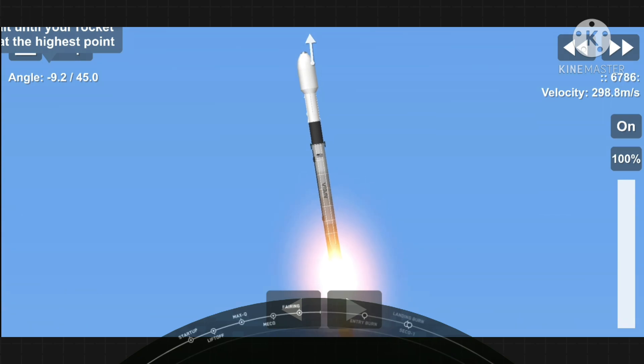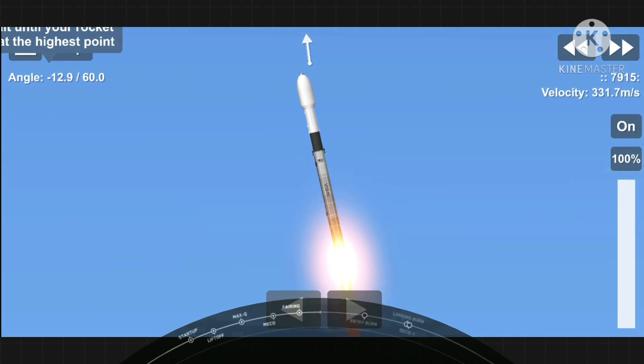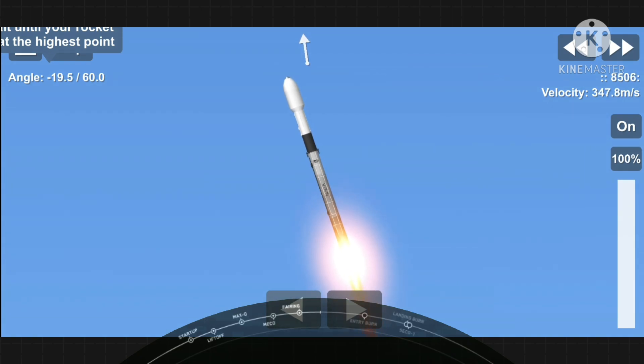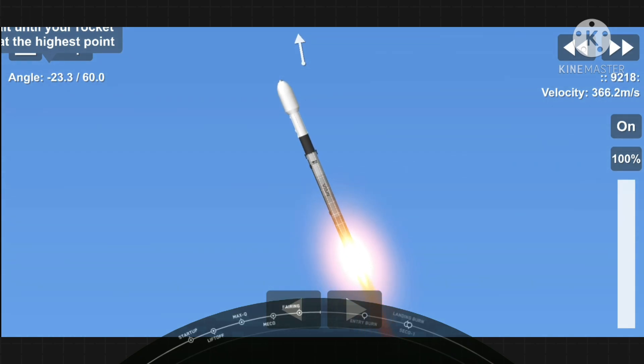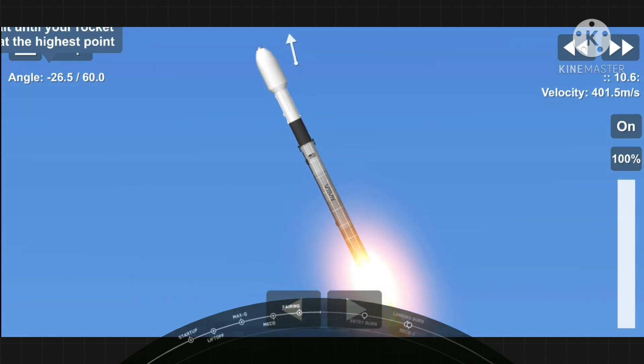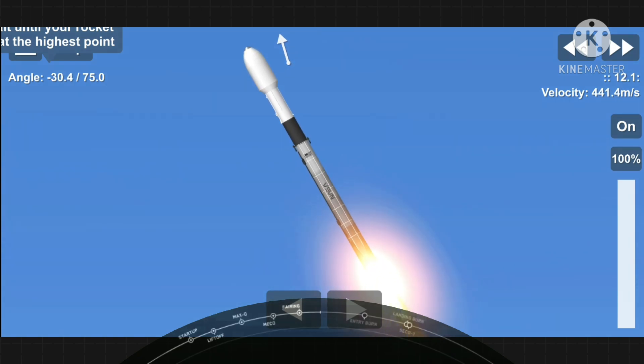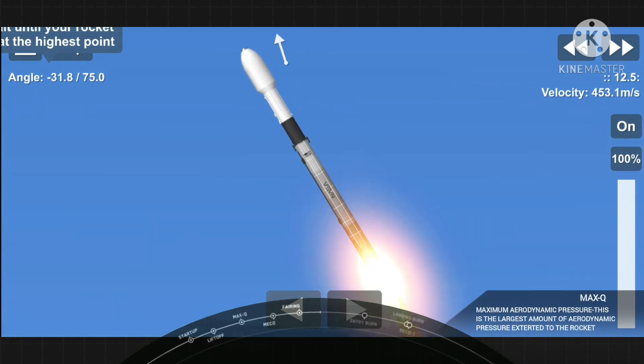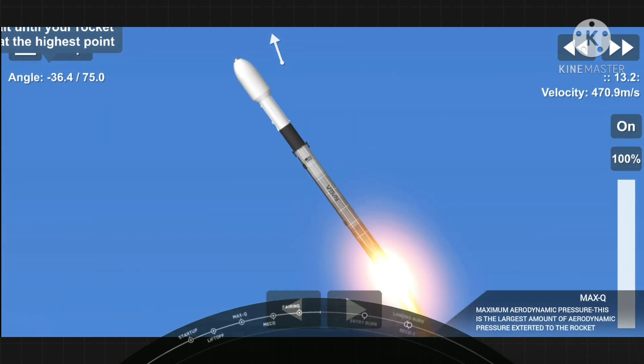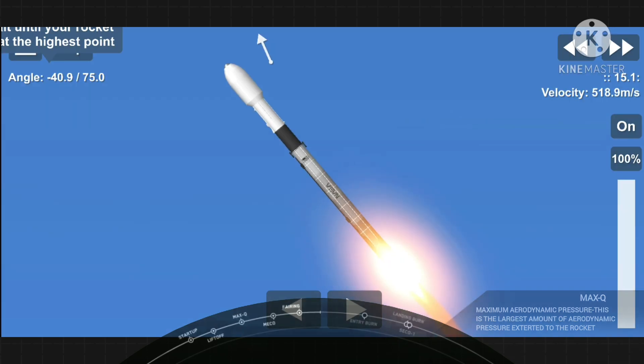Falcon 9 is supersonic. Max Q. And we've just passed max Q. That is a really cool tracking shot of Falcon 9. All is looking good with the stage 1 trajectory.